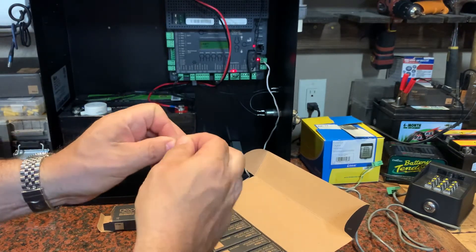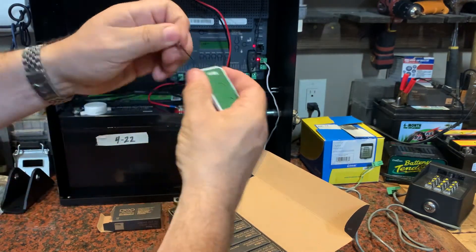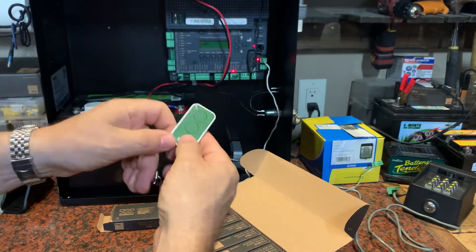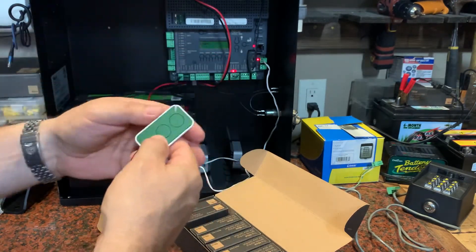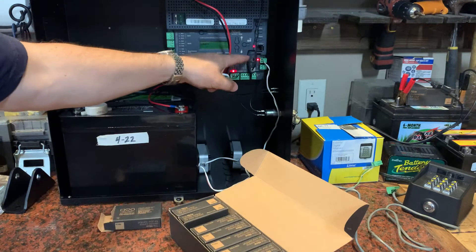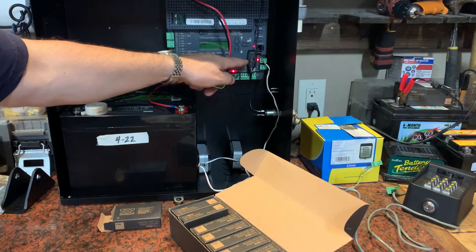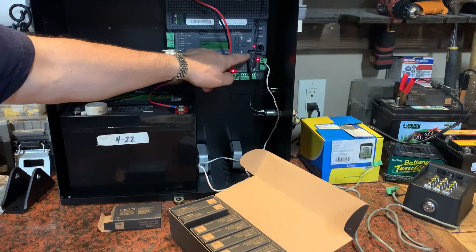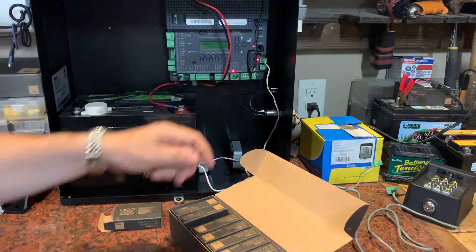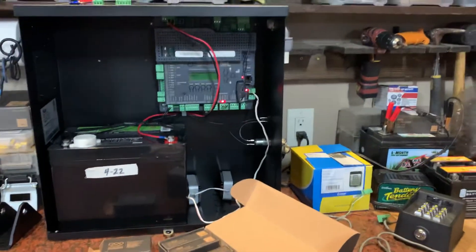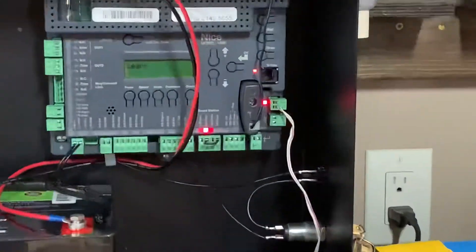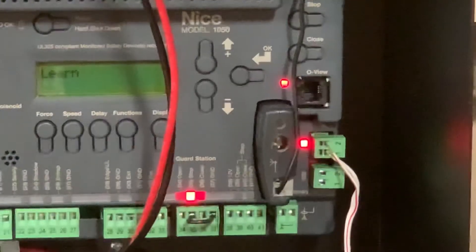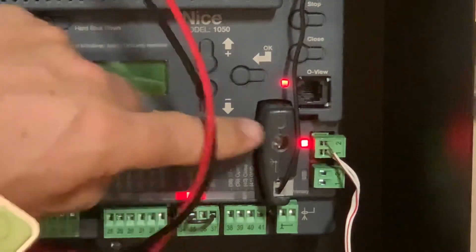To program it, you're going to push this button on your 1050 board and hold it for three seconds or so until this light that's right above it lights up. I'm going to zoom in there so you can see a little better.